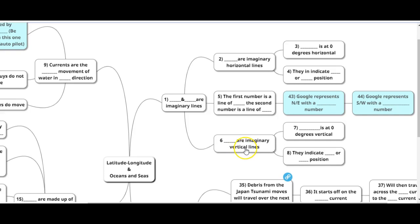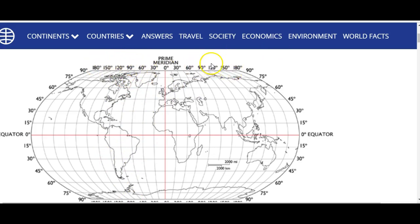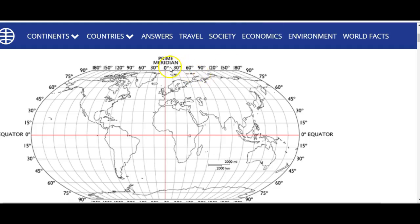These lines indicate north or south position. What about the imaginary vertical lines? These are our longitude. Coming back to our map over here, these are those long lines that are dropping down, and they tell us whether we are west or whether we're east. The vertical zero degrees would be the prime meridian running right here.